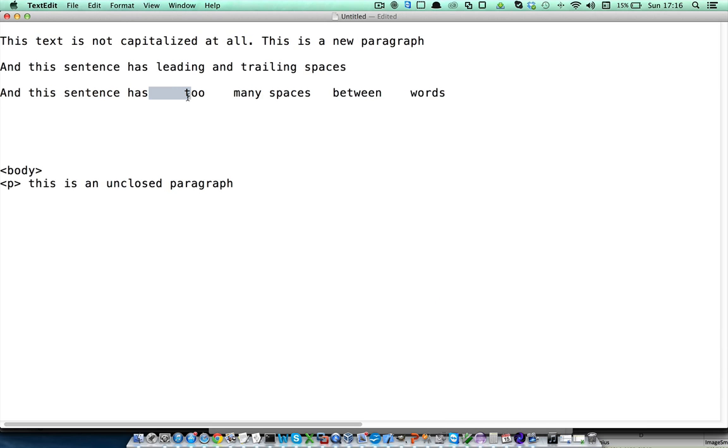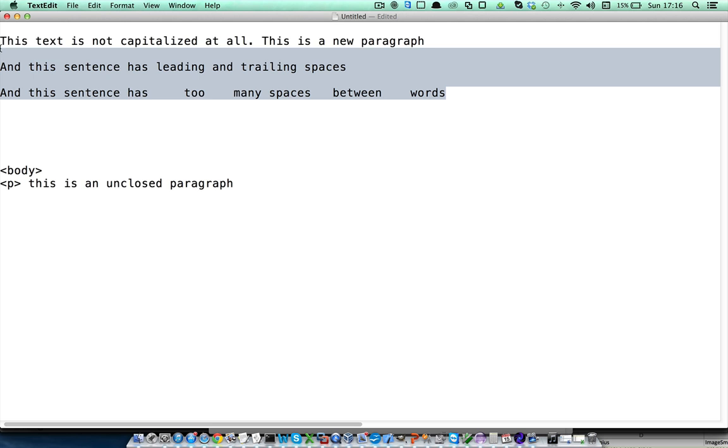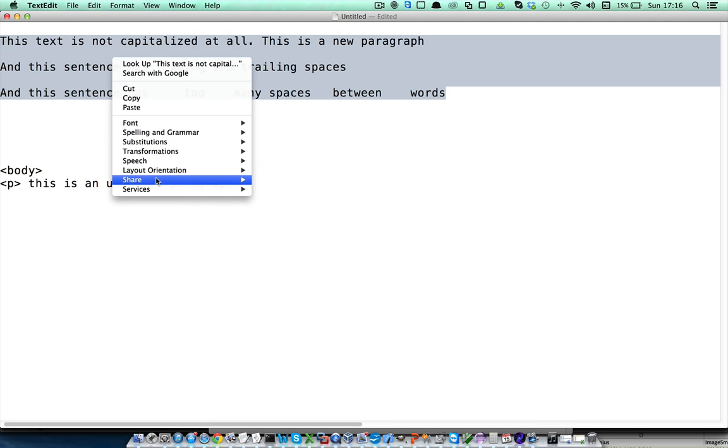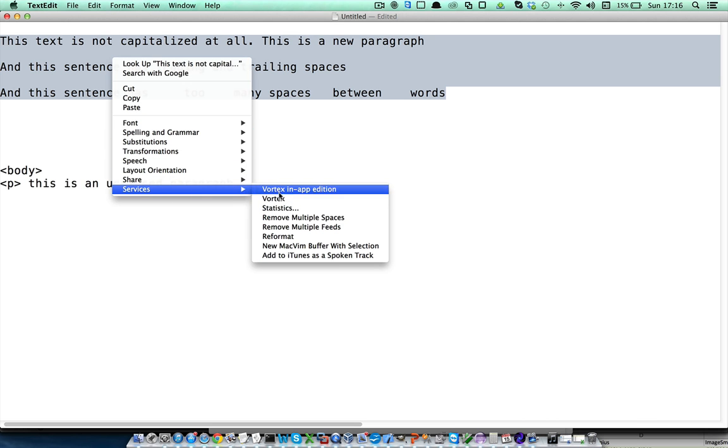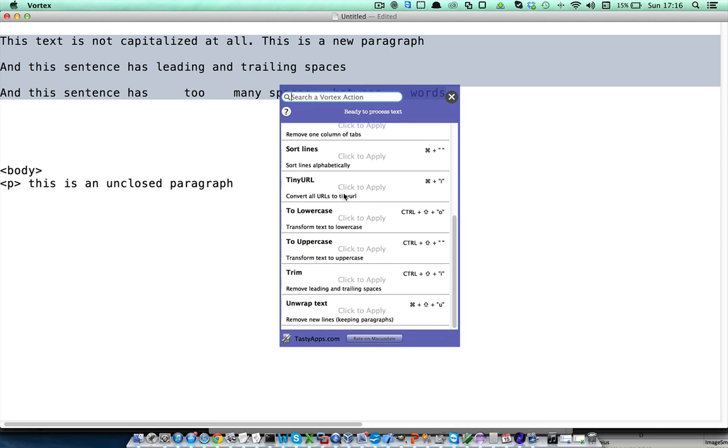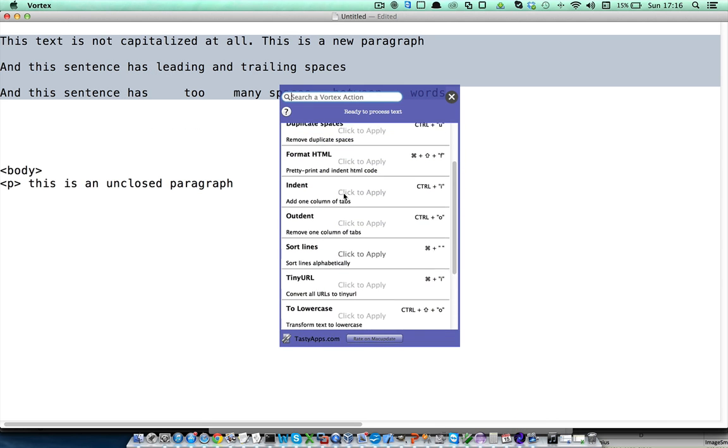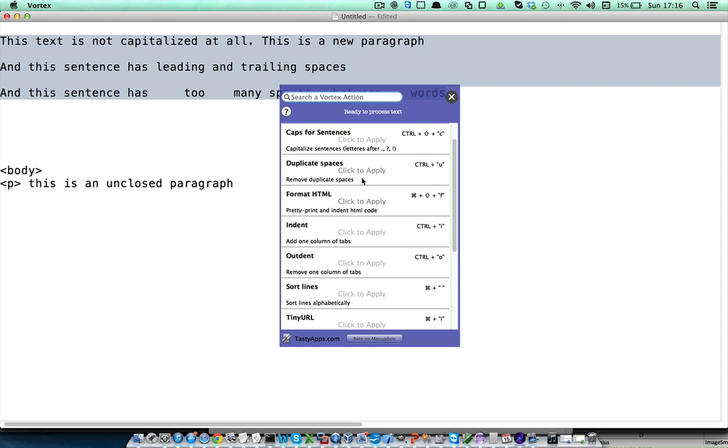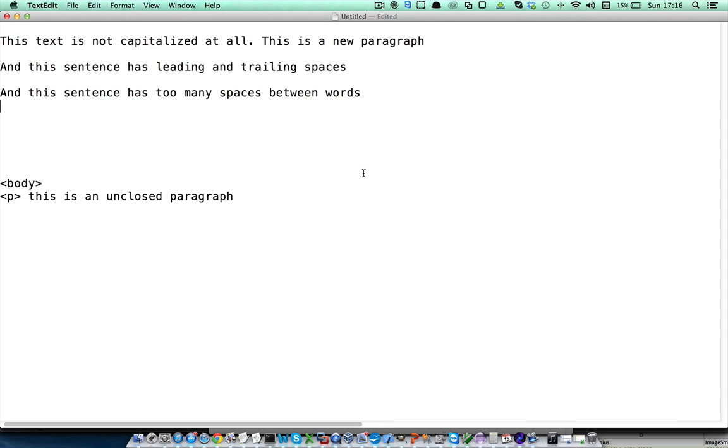To remove extra spaces between words, we can select the text and in Vortex in-app edition, use the duplicate spaces action.